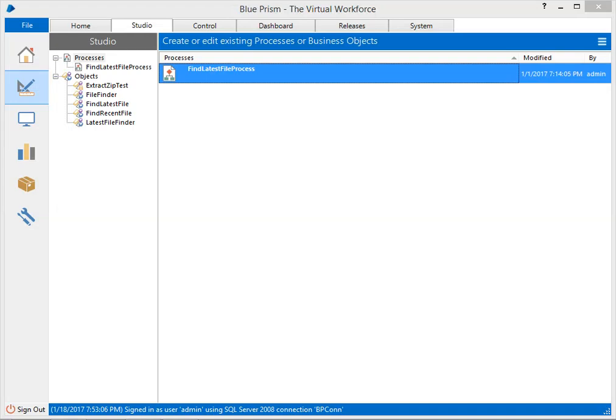Hey folks, welcome back. Today we're going to discuss how to extract a zip file with the help of code stage using Blue Prism Object Studio.